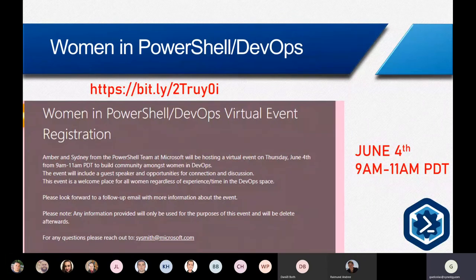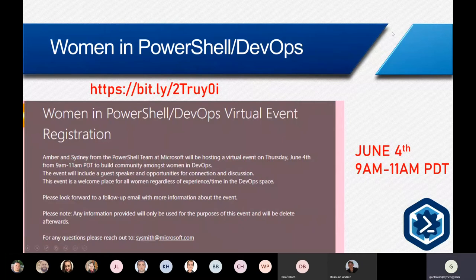This is the Women in PowerShell DevOps event. Please forward the information to all the women doing PowerShell DevOps that you know of, and retweet — we've sent a few tweets already and will send another one shortly. It's organized by Sydney Smith and Amber from the PowerShell team.